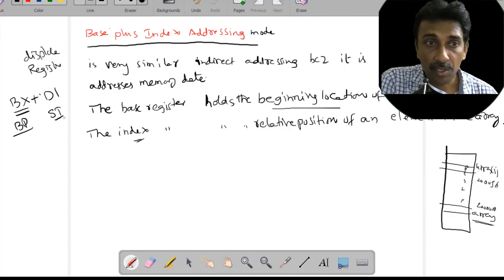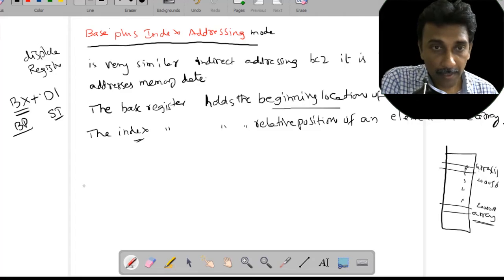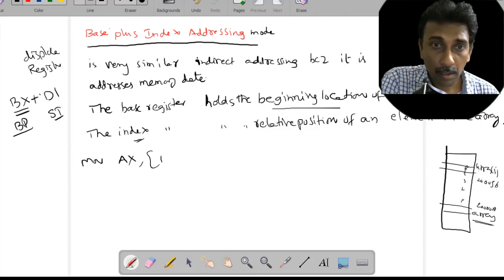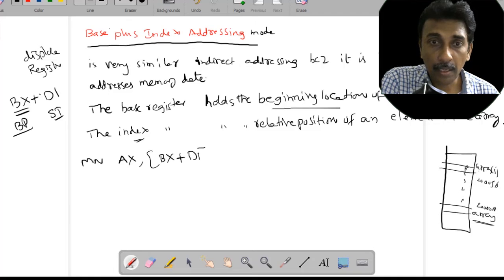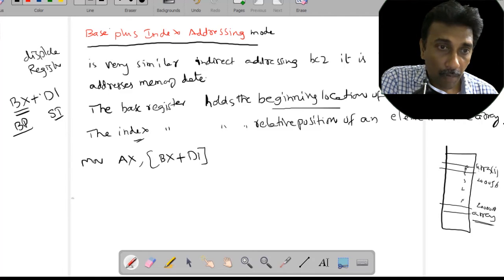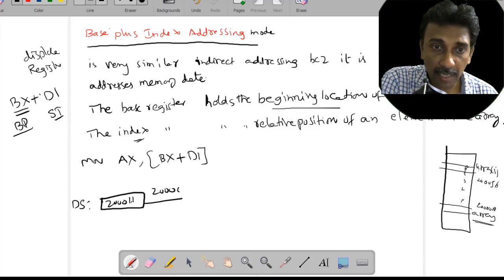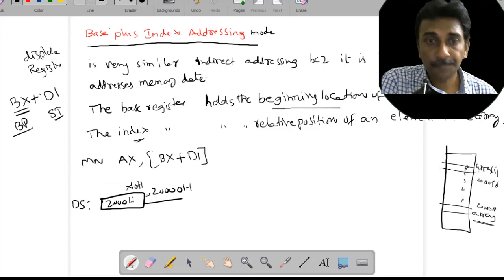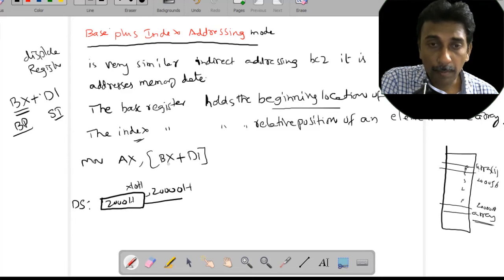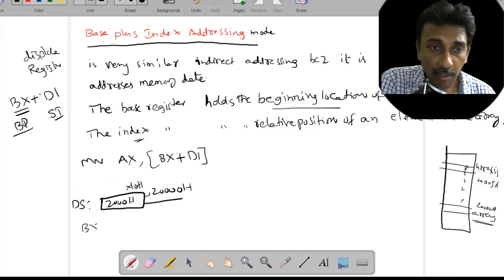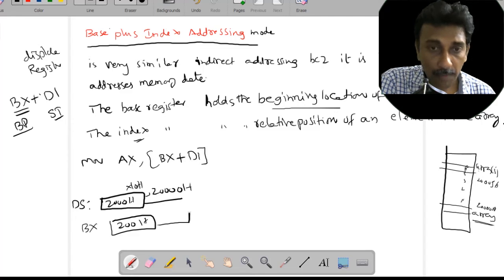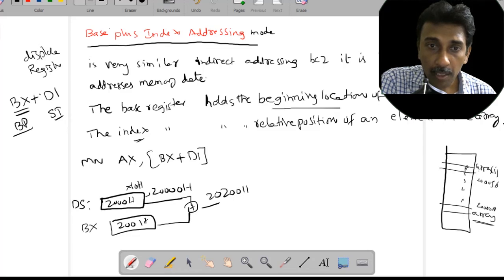Let's take a simple example: MOV AX, [BX+DI]. We always work with the data segment, which starts at 2000h. That means 2000h multiplied by 10h gives 20000h. We add the BX value — let's say BX is 200h — so 20000h plus 200h gives 20200h. This is the starting array memory location, holding the beginning of the memory array.